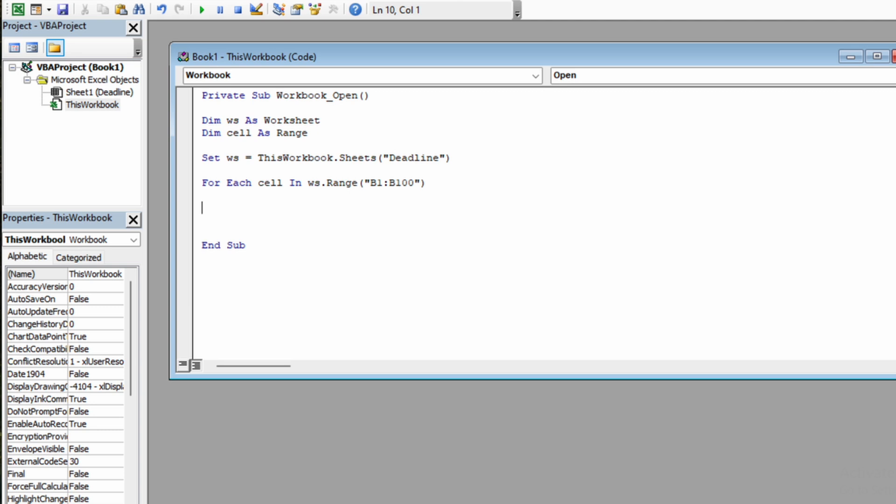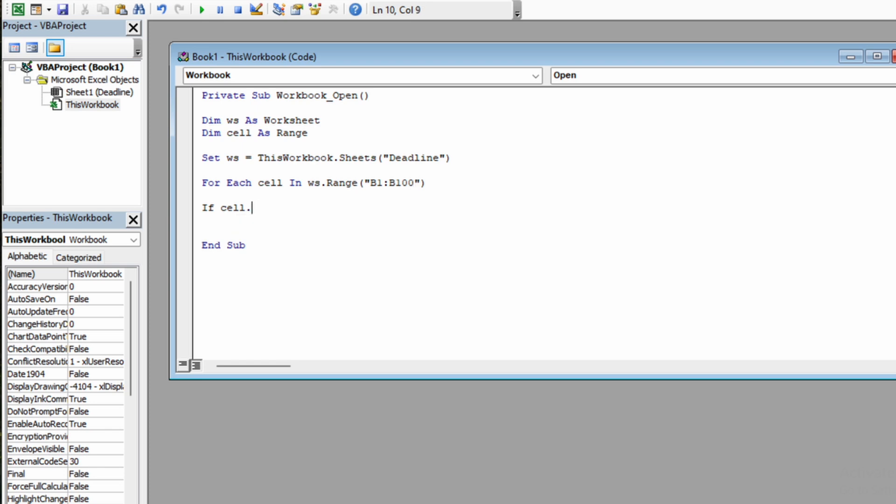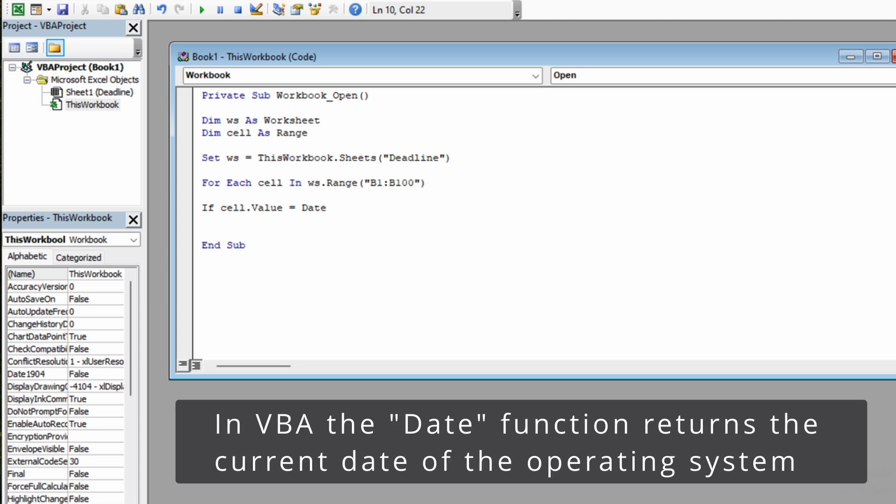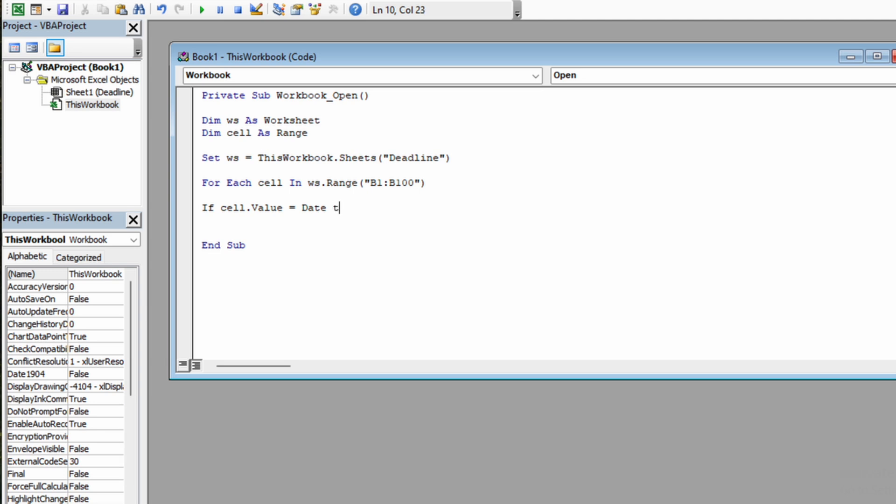The next thing is to write in the condition for this loop. So we will say If cell.value equals to Date. In VBA, Date is equal to the current date.